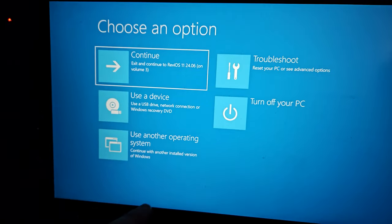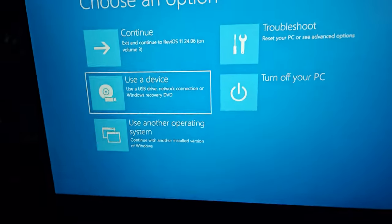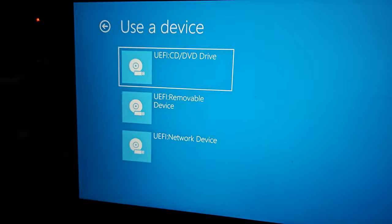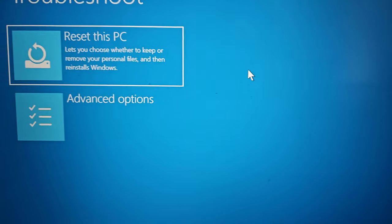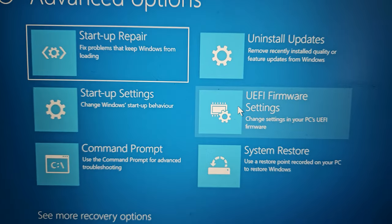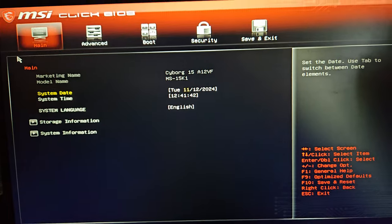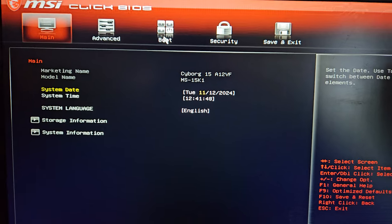This is the startup menu with advanced options. Go to 'Choose a USB device' using the arrow keys and press Enter. If you don't see your USB drive, go back, then Troubleshoot, then Advanced Options, then UEFI Firmware Settings. This will take you to your BIOS — BIOS stands for Basic Input and Output System, where everything starts up before Windows. Go to the Boot tab.